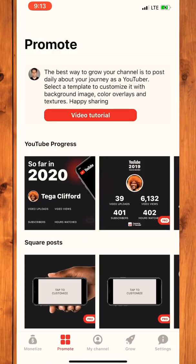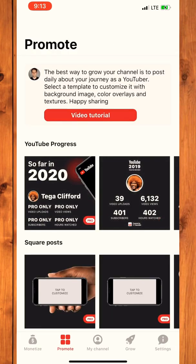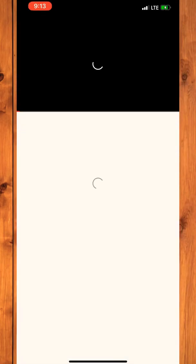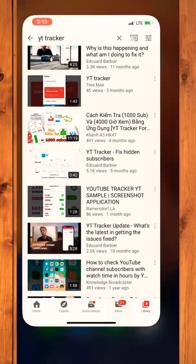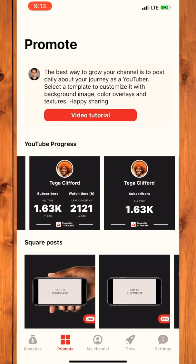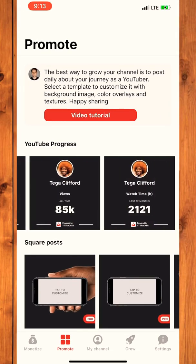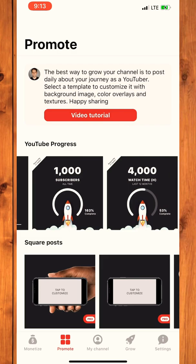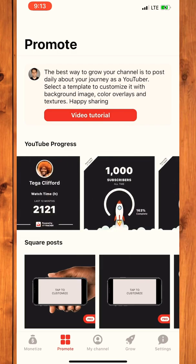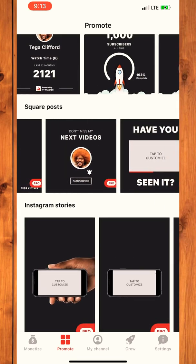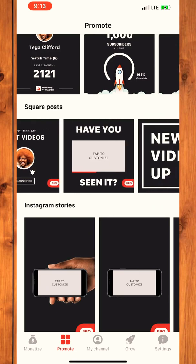Then I'm clicking on Promote and it shows everything related to YT Tracker. You click on Video Tutorial and it takes you to a video where you can learn more about it. These are the templates that come with YT Tracker for free, and you can see all the other ones that have Pro on them.